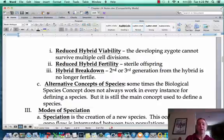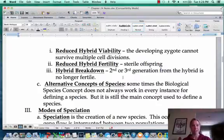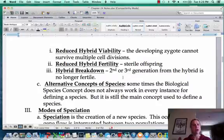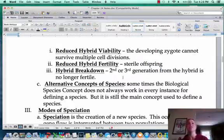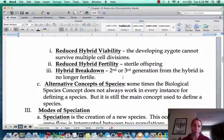The third postzygotic barrier is hybrid breakdown: the first generation isn't sterile, but later — second, third, fourth generation — it does become sterile. There was a farmer in the news who had a horse-donkey-mule situation where the offspring could have more offspring, but then those grandchildren were sterile. That's hybrid breakdown.